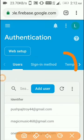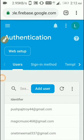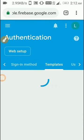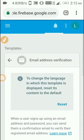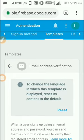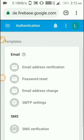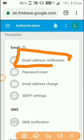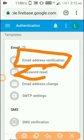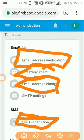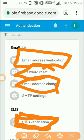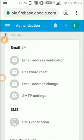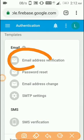Now go to templates from here. You need to find email address verification. You can also enable password reset, email address change, or SMS verification. I'll upload on these topics soon.